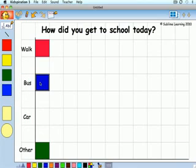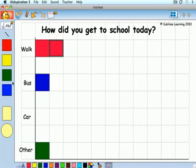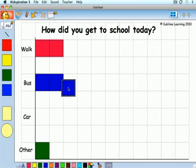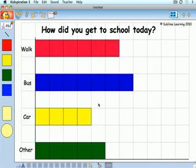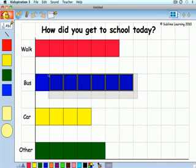It's also important for students to draw relationships between different types of graphs. Another key graph for elementary students is a bar graph. This template allows students to work in Math View to graph the same data, but using color tiles to build bar graphs.